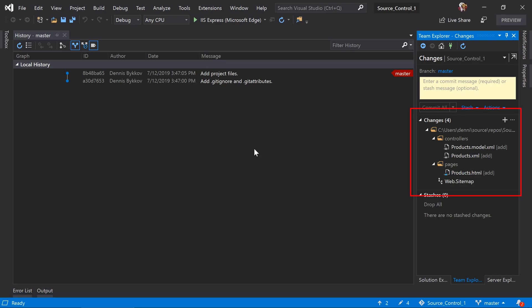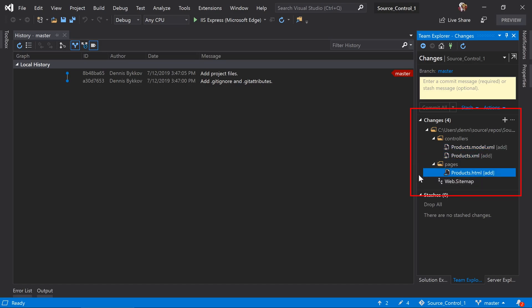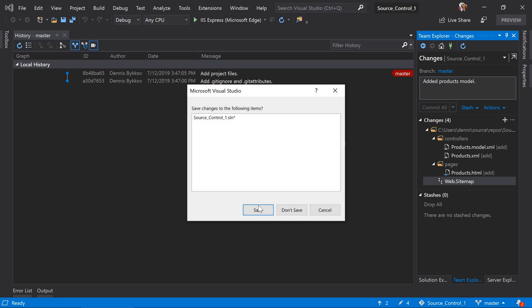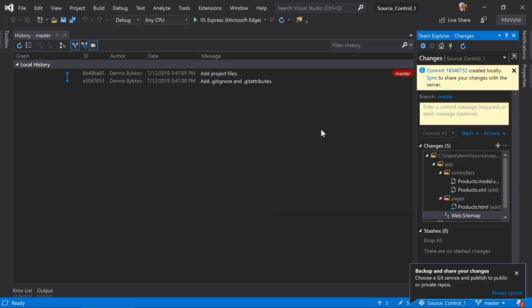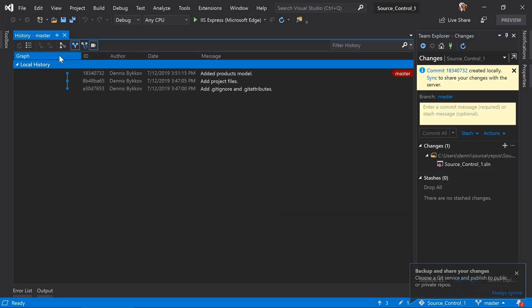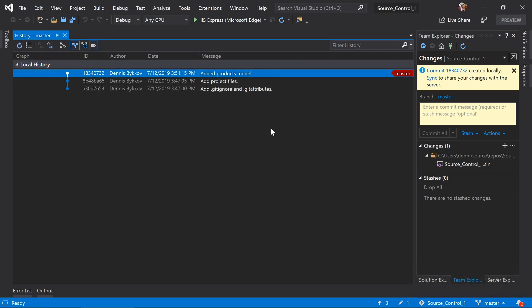Notice that under our list of changes, we now have our added model, the runtime controller definition, and the page added to contain the controller. The page has been added to the sitemap. Let's enter a commit message and save our changes in a new commit. We can see that we now have another commit that contains those changes.